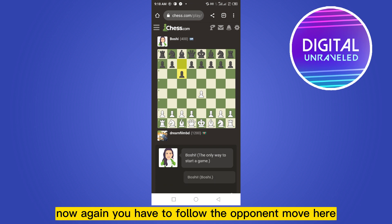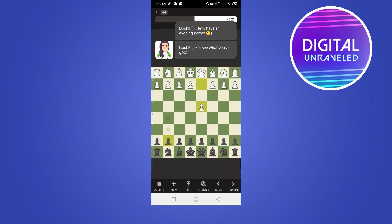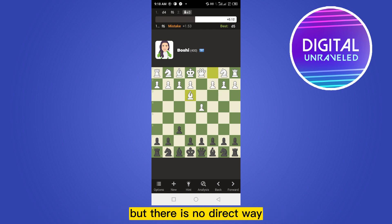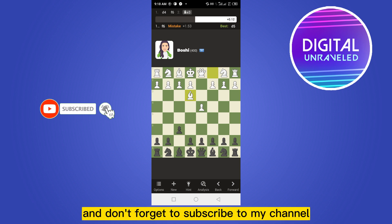Now again you have to follow the opponent's move here. Like this, you can make the bots play each other. But there is no direct way — you have to do it manually. So if this tutorial helped you, like this video.